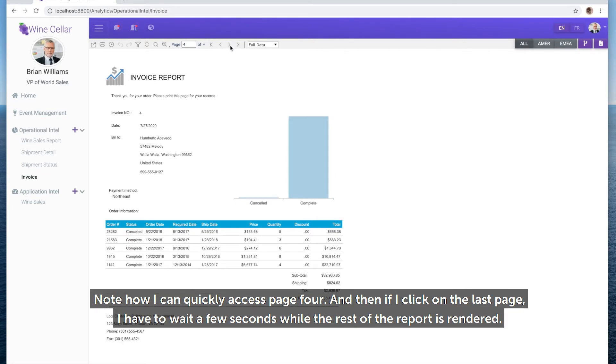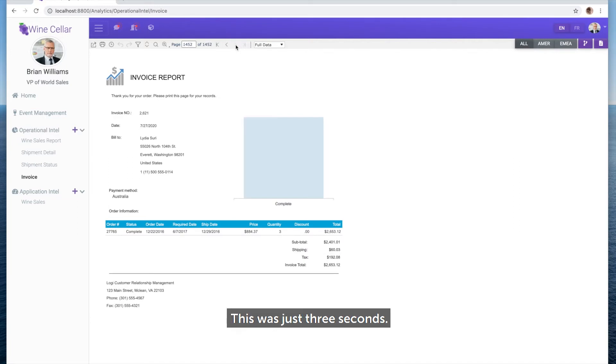Note how I can quickly access page 4, and then if I click on the last page, I have to wait a few seconds while the rest of the report is rendered. This was just 3 seconds.